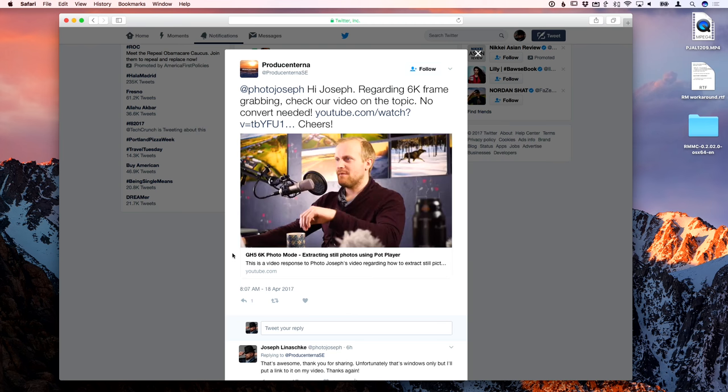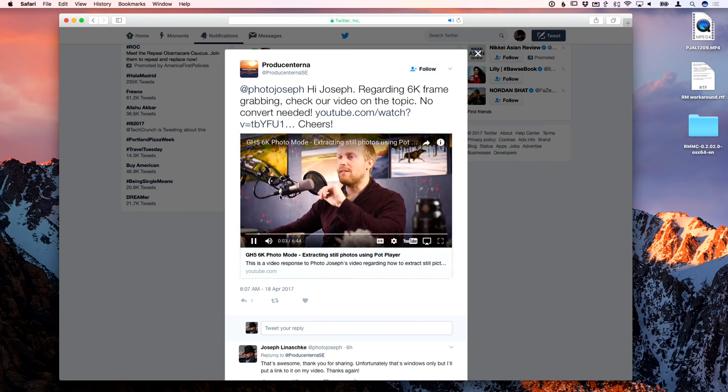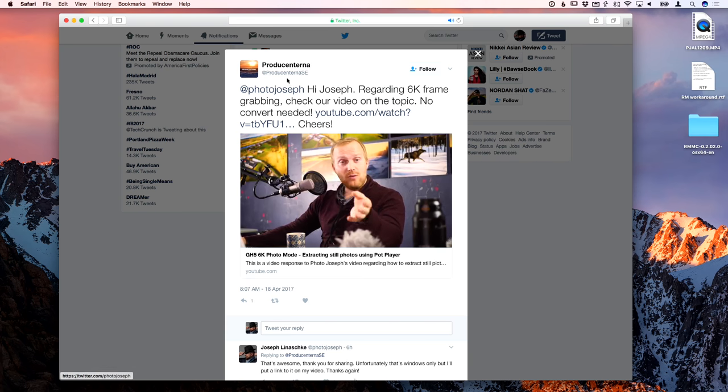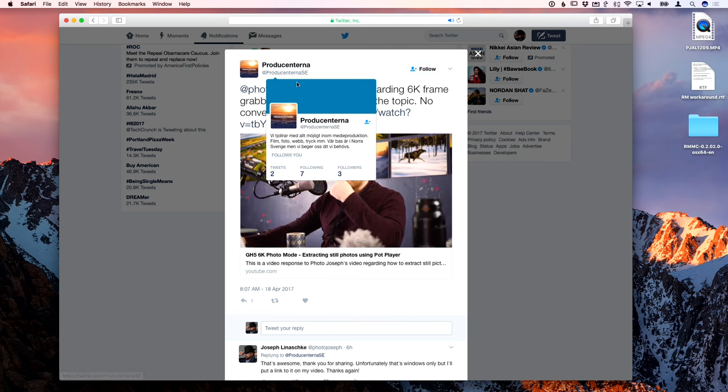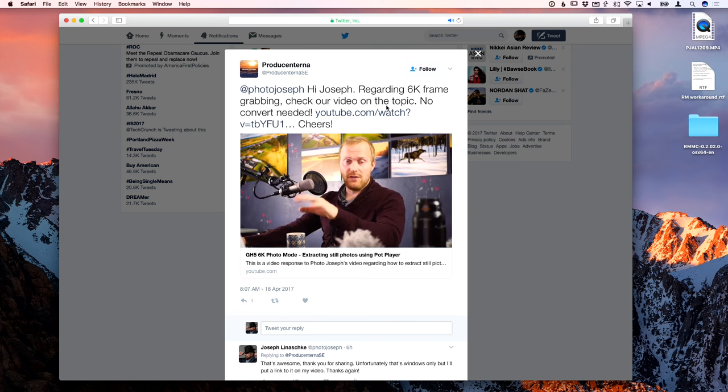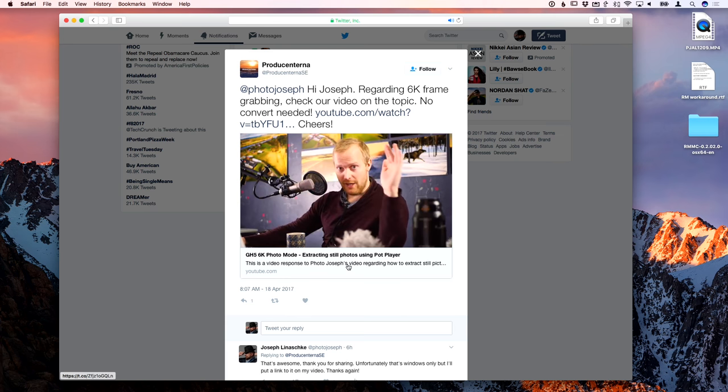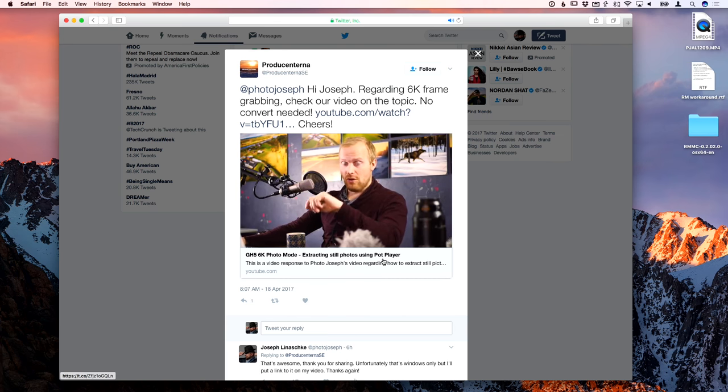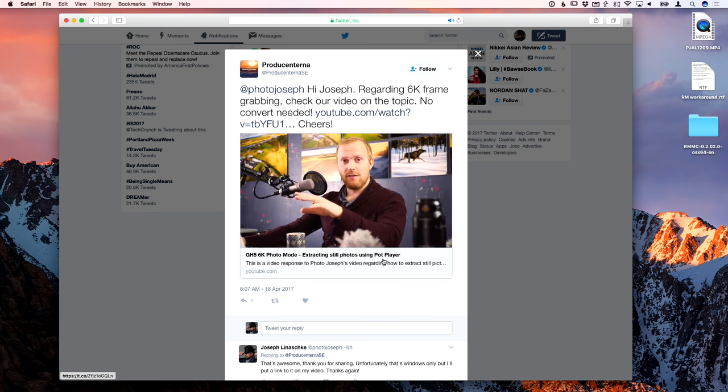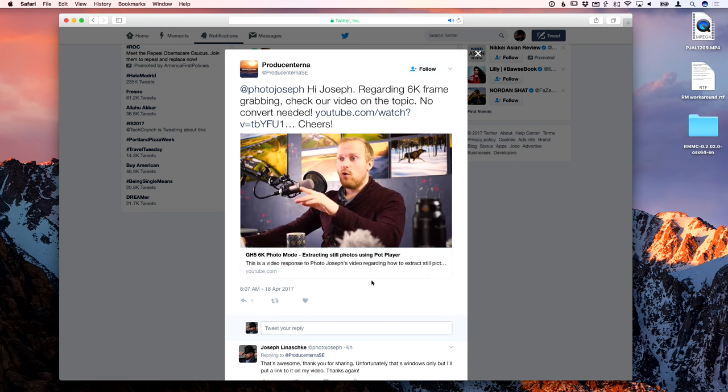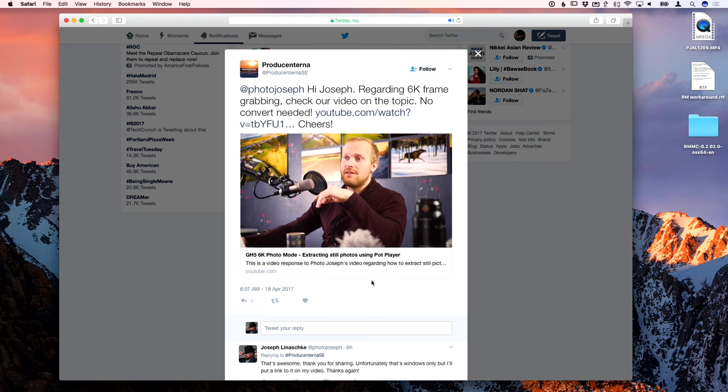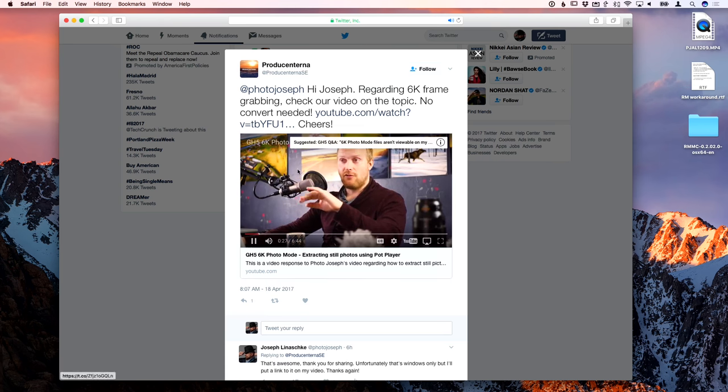If you are on a PC, this chap out of Sweden, his Twitter handle here is Producenterna, he did a little video for me telling me that on Windows, there's another solution called PotPlayer. I'm going to link to this right now, so up in the corner, you'll see a link to that. Check this video out, really nice guy, great little video that he put together for me and this is a Windows solution, so check that thing out.